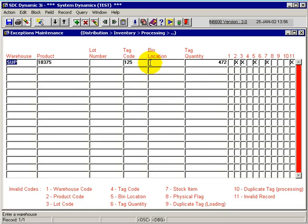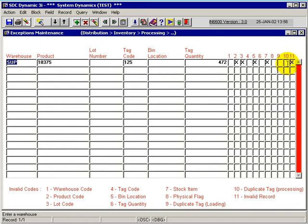if I have double tag entries, meaning the exact same tag code for the exact same product with different tag quantities, this will flag here to alert me that I have a double tag on that file being processed. And it's up to me to take care of that.